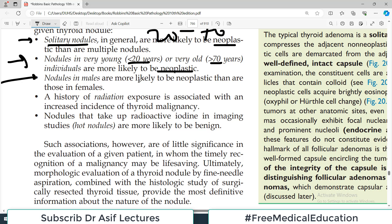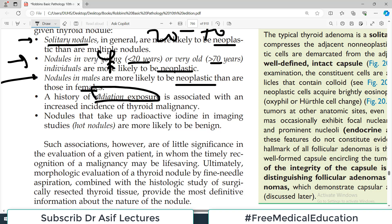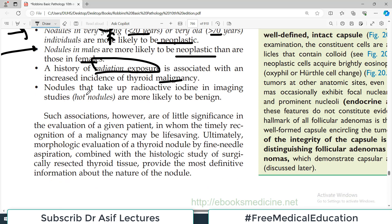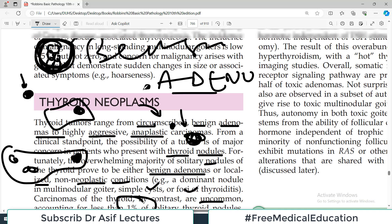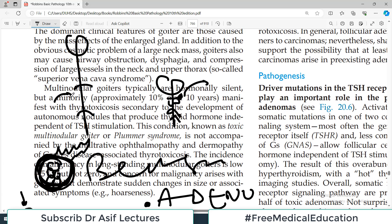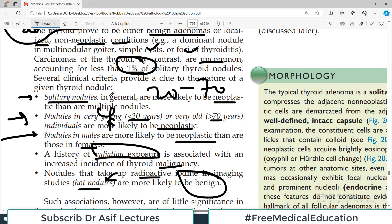Nodules in males are more likely to be neoplastic compared to females. A history of radiation is also a risk factor — think about malignancy. Nodules that take up radioactive iodine in imaging — so-called hot nodules — are more likely to be benign. You give a radioactive dye to the patient, scan the thyroid gland, and if the nodule is taking up the radioactive iodine, it is more likely not malignant.